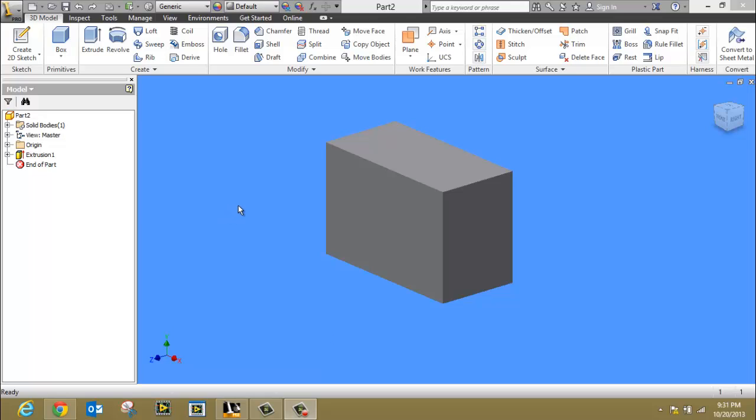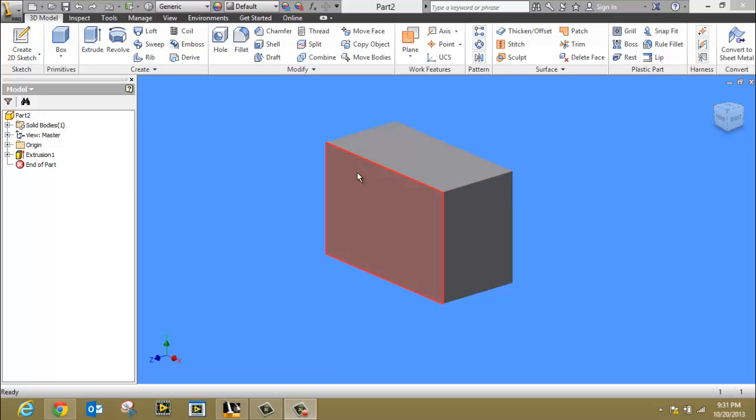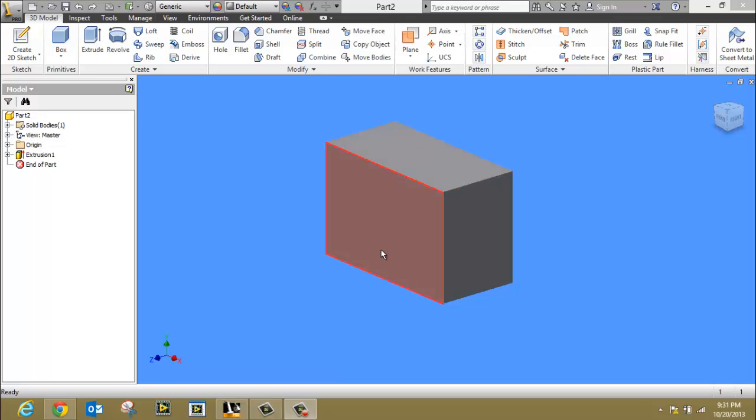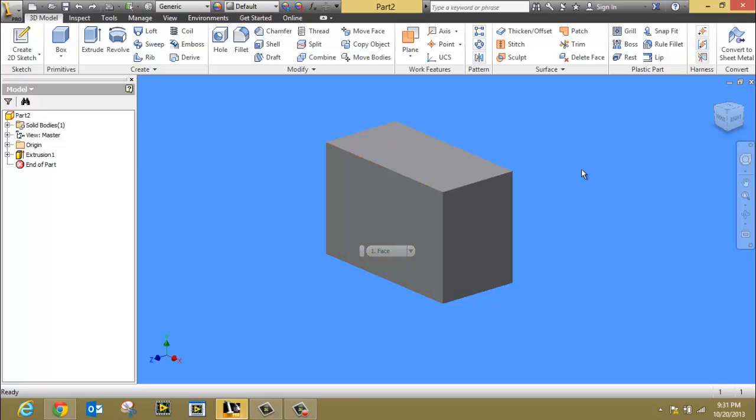This tutorial is going to show you how to create a plane right through the middle of a block. There could be a couple of reasons to do this. Maybe you want to mirror one feature to the other side of the object, or maybe you need to sketch in the middle of the object and then extrude both directions. I'm going to show you how to do that.